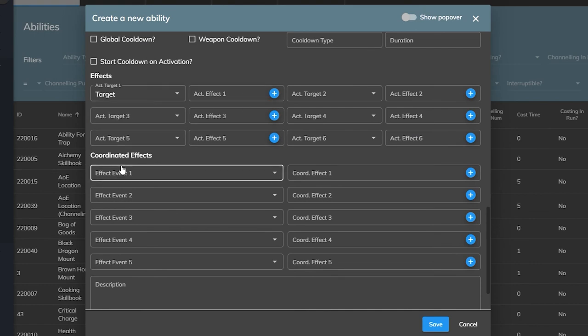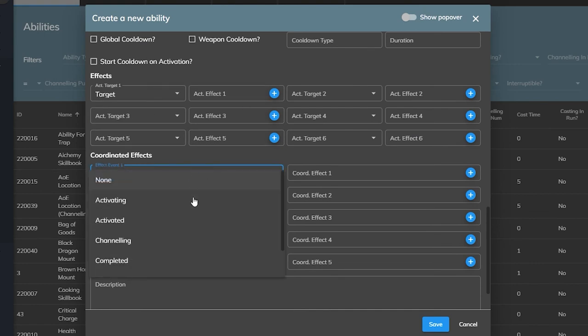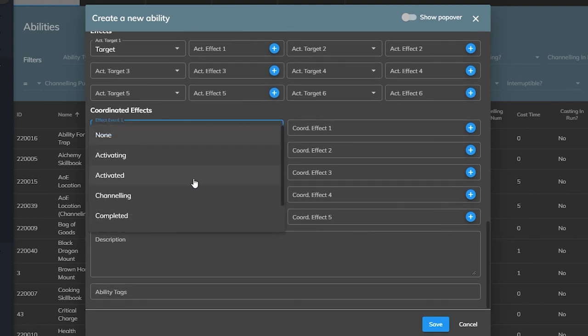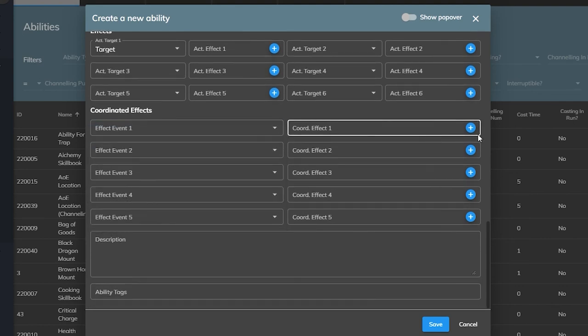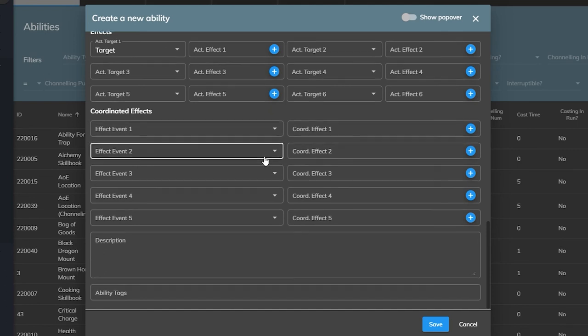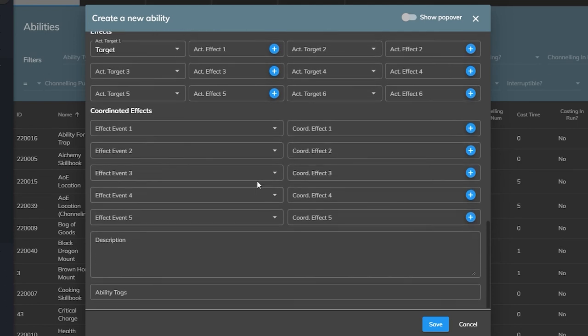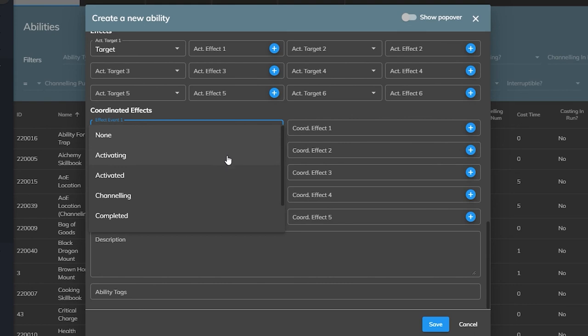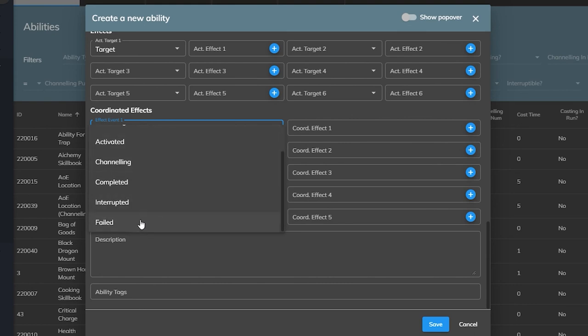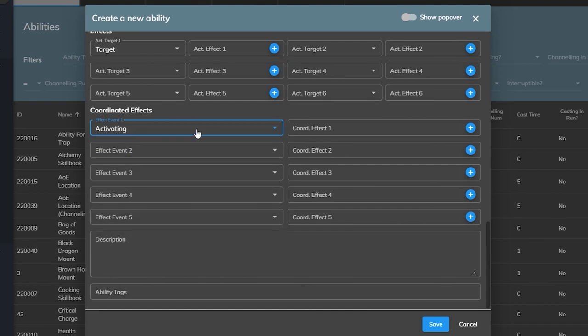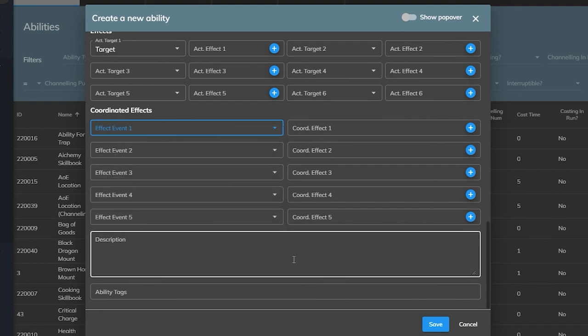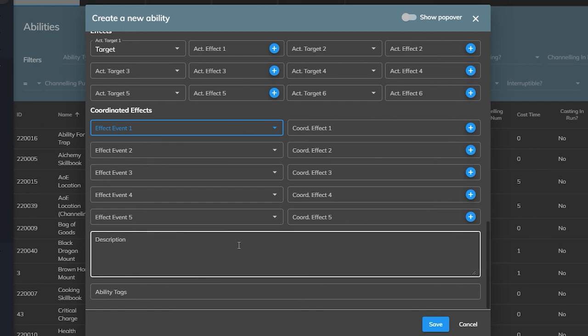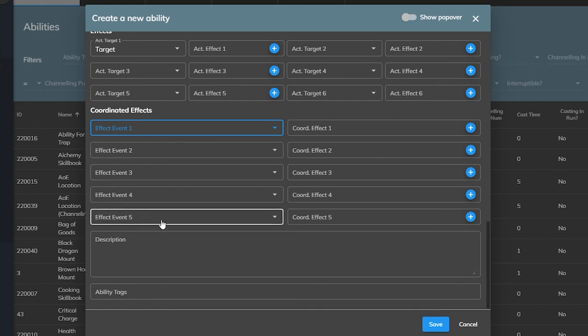Similarly below the effects is the coordinated effects. This section is used to call on the coordinated effects plugin to decide what our ability will look like, what animations and sounds and effects will play when we use it. And we can decide if they play on activate while channeling as well as special animations and particles for when a spell is interrupted or fails. For now we will be leaving all of these fields blank until we create the effects and coordinated effects we want to later on in this tutorial.